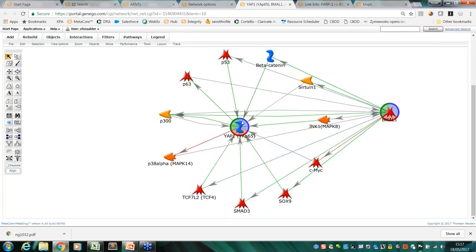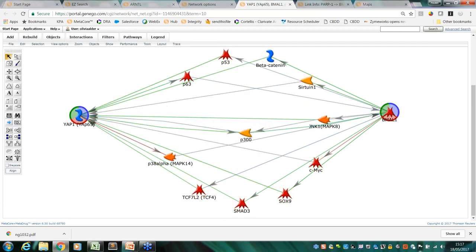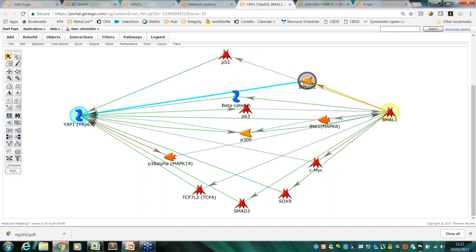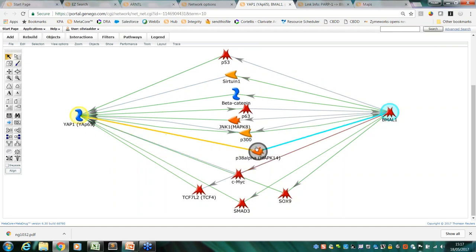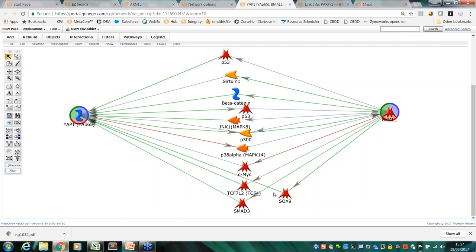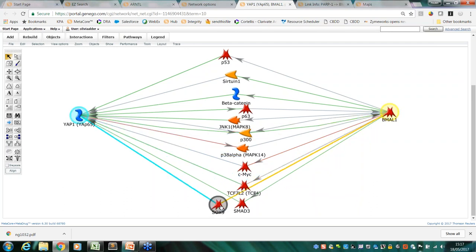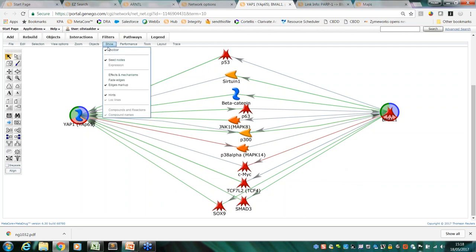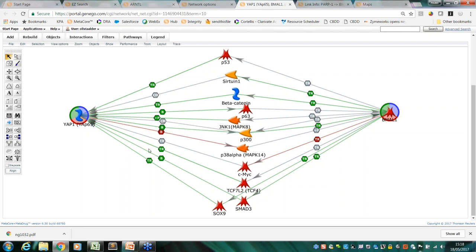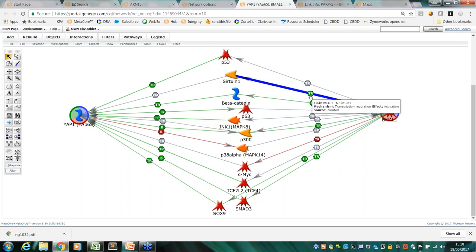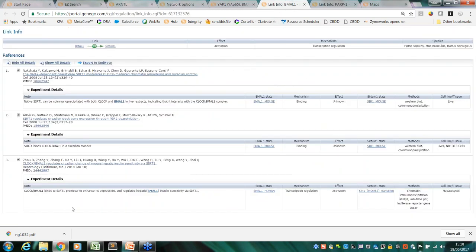These are the genes that I started with, BMAL1 and YAP1, and then these are all the ones that connect them. Although these genes weren't directly connected, only by adding an extra step in, there are a number of methods in which signaling pathways or signals could pass between these two genes. We can ask this to show us the mechanisms by which these interactions take place, like binding, phosphorylation, or transcriptional regulation. You can always link back to the literature that those interactions were based on.